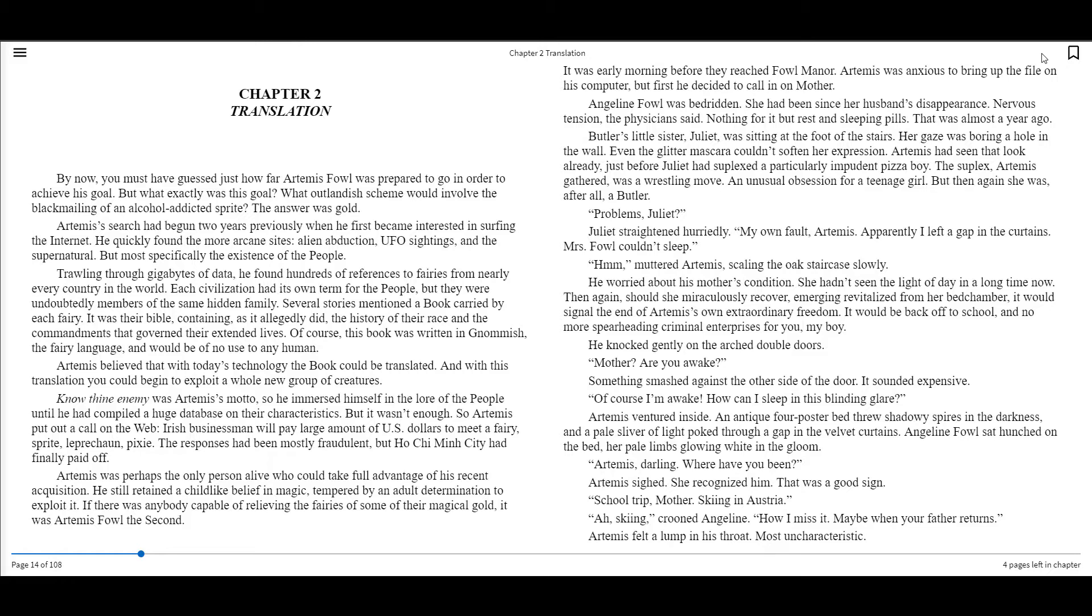By now, you must have guessed just how far Artemis Fowl was prepared to go in order to achieve his goal. But what exactly was this goal? What outlandish scheme would involve the blackmailing of an alcohol-addicted sprite? The answer was gold.